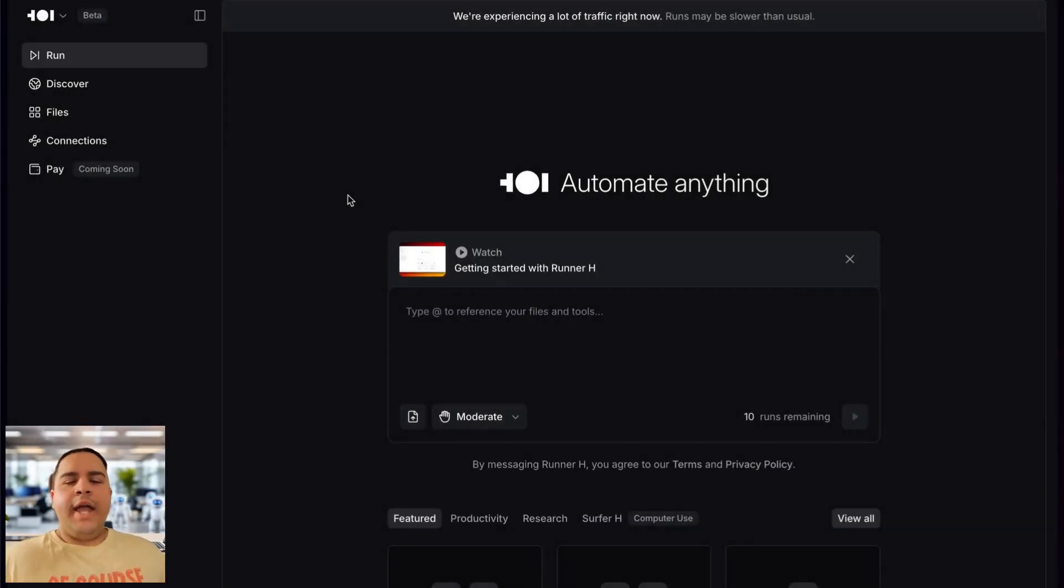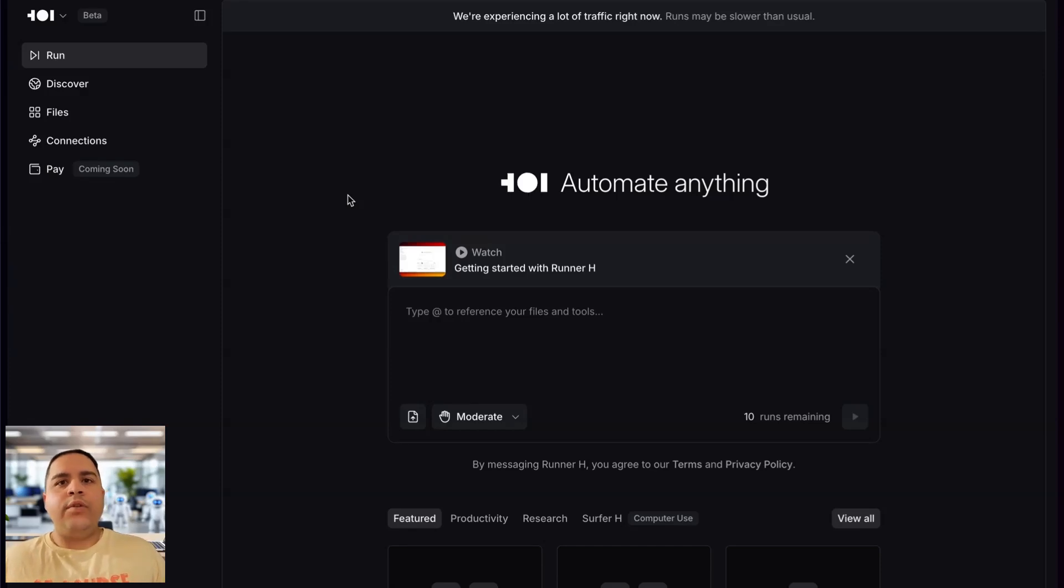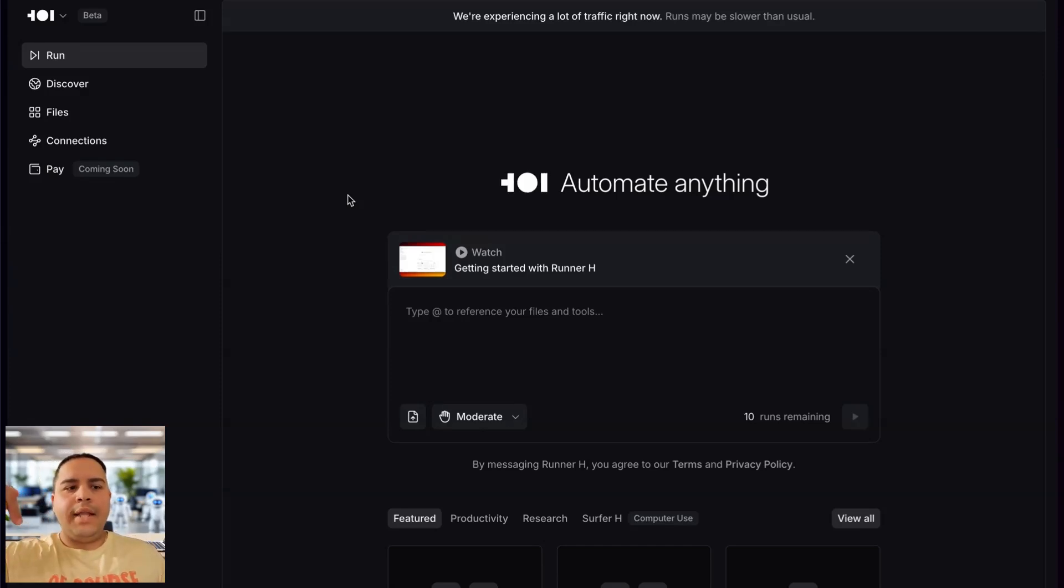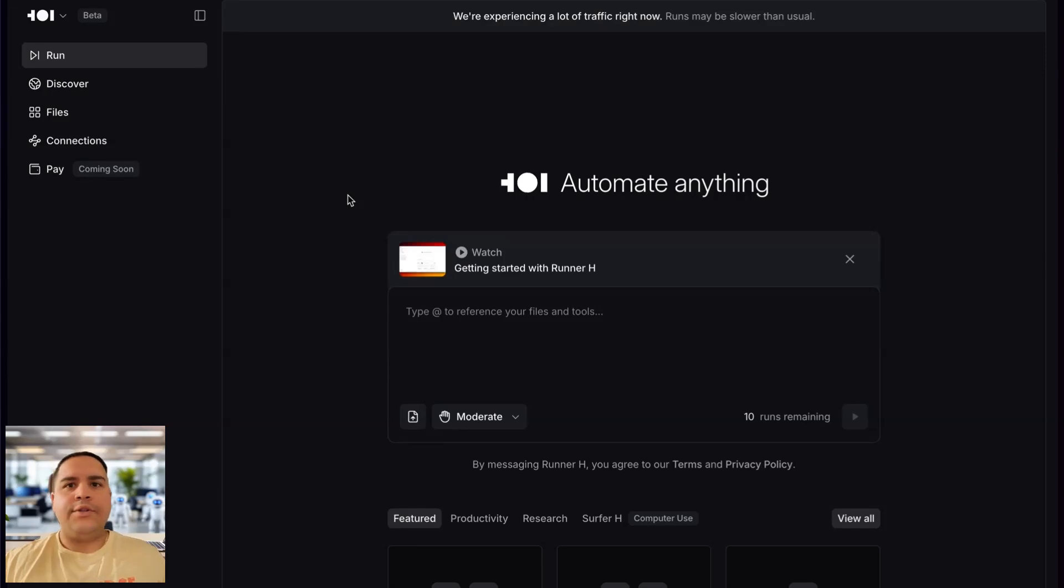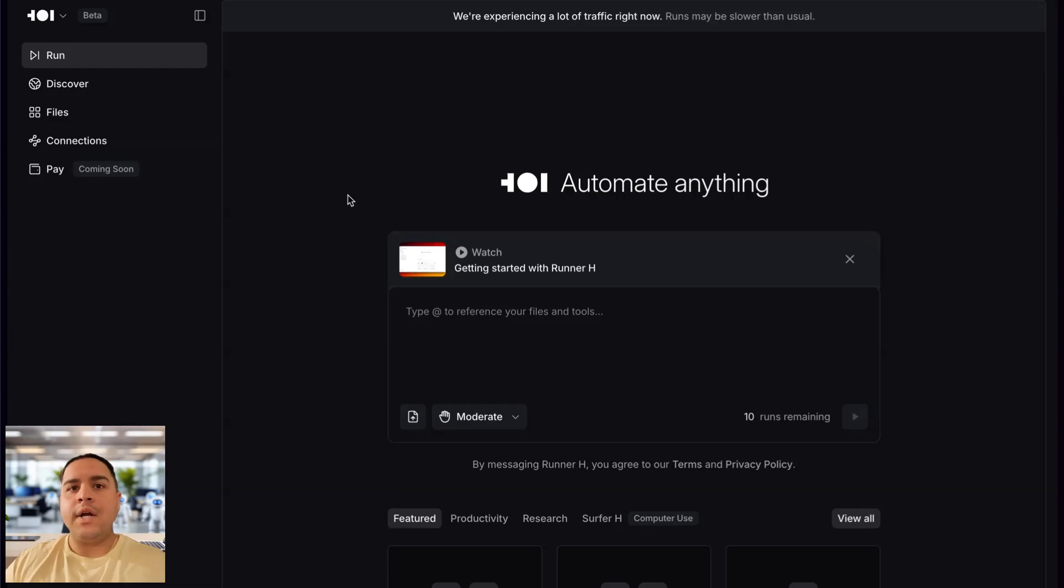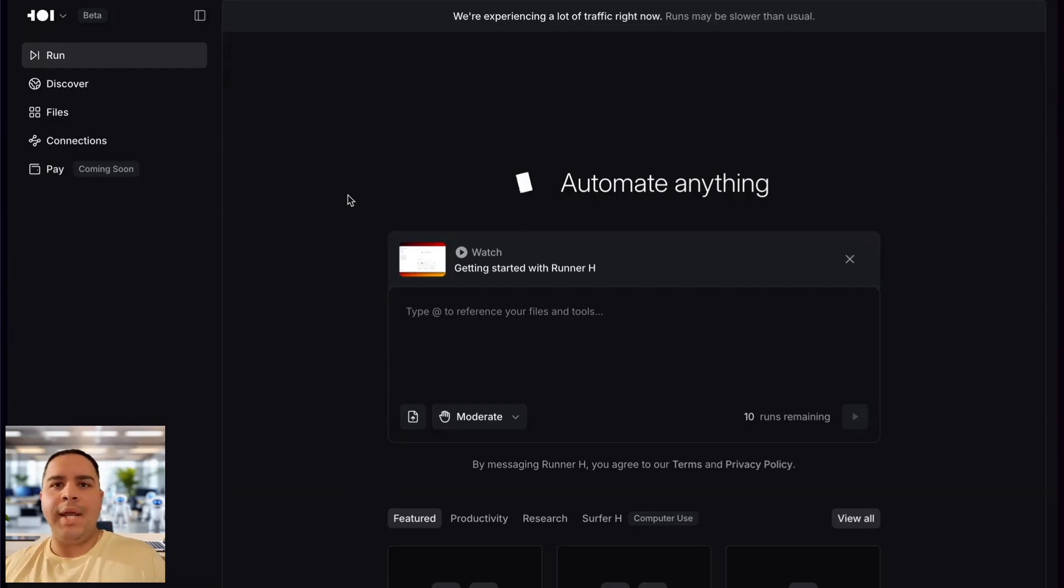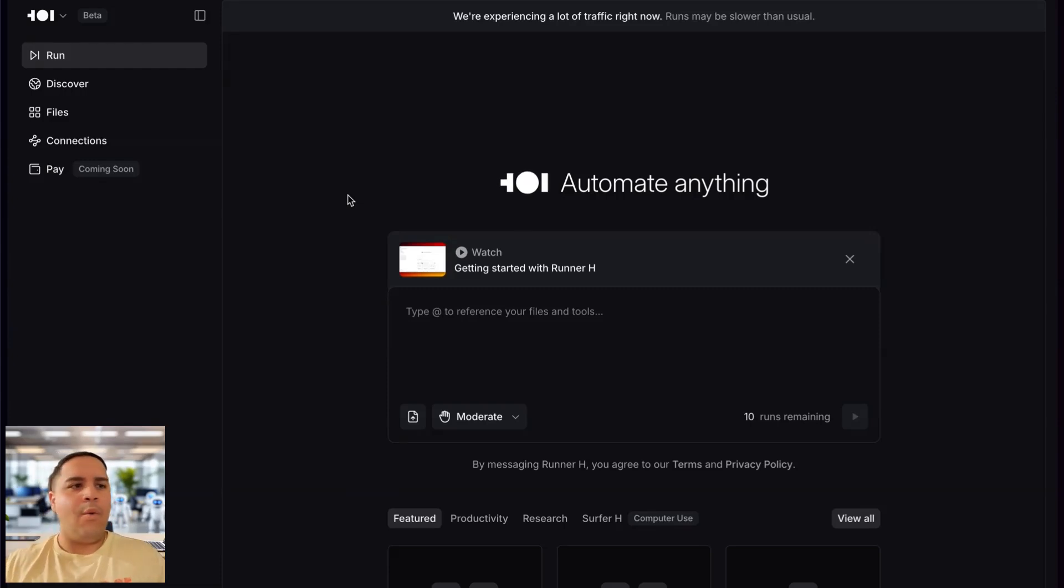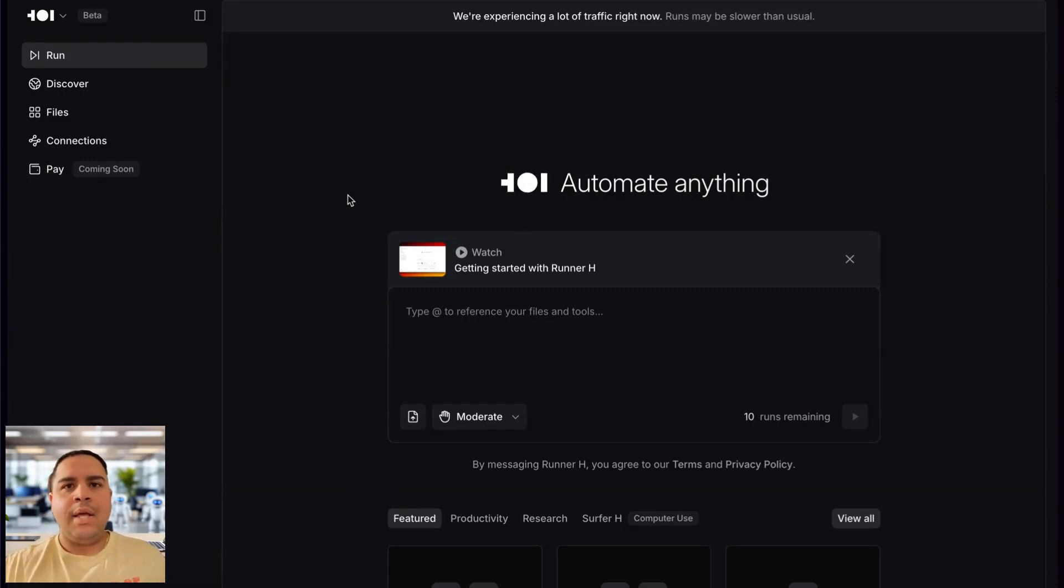All right, this is Runner H. You can do one of two things. Number one, you can go to the link down below and you can click there. It's not an affiliate link or anything like that, but you can either go there or you can go to runner.hcompany.ai, and that will lead you to the same page that you're seeing here on your screen.